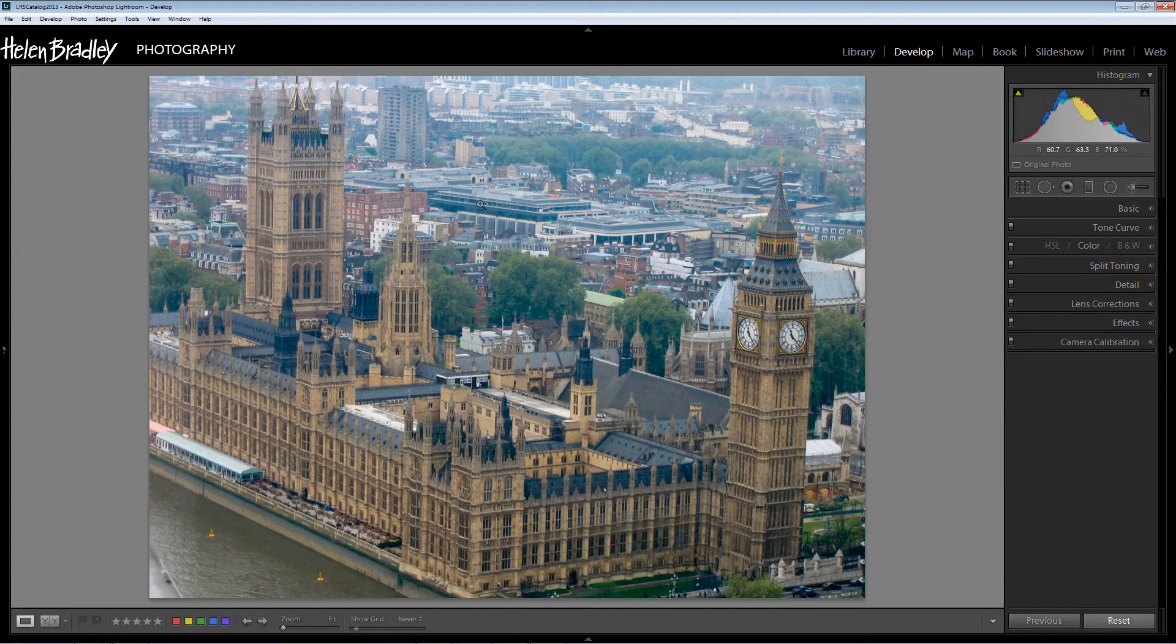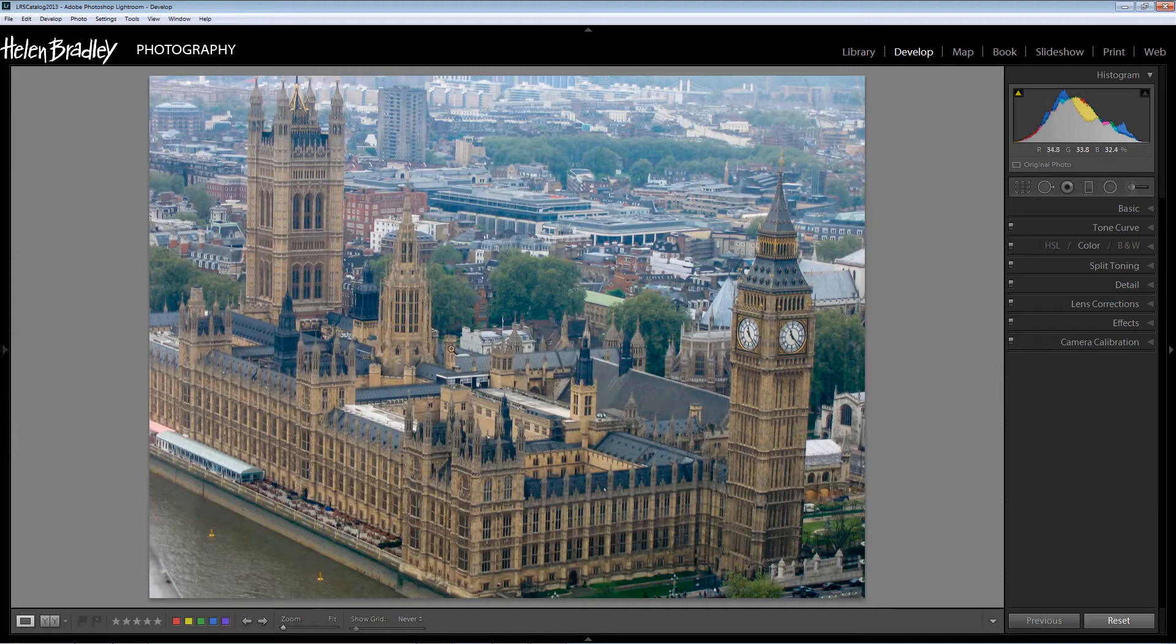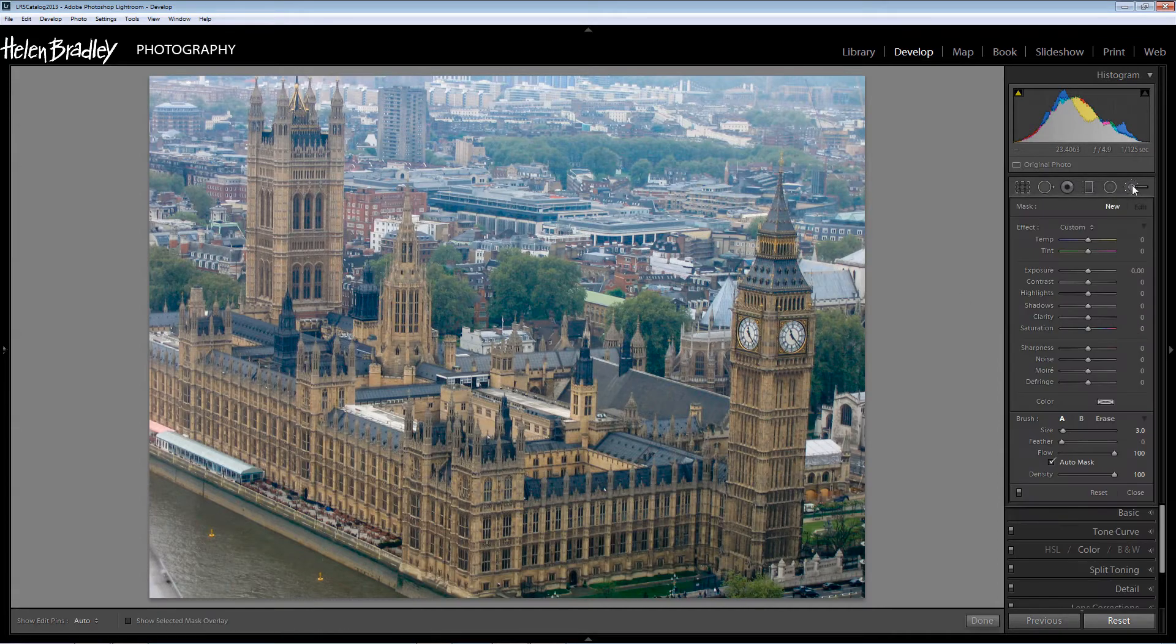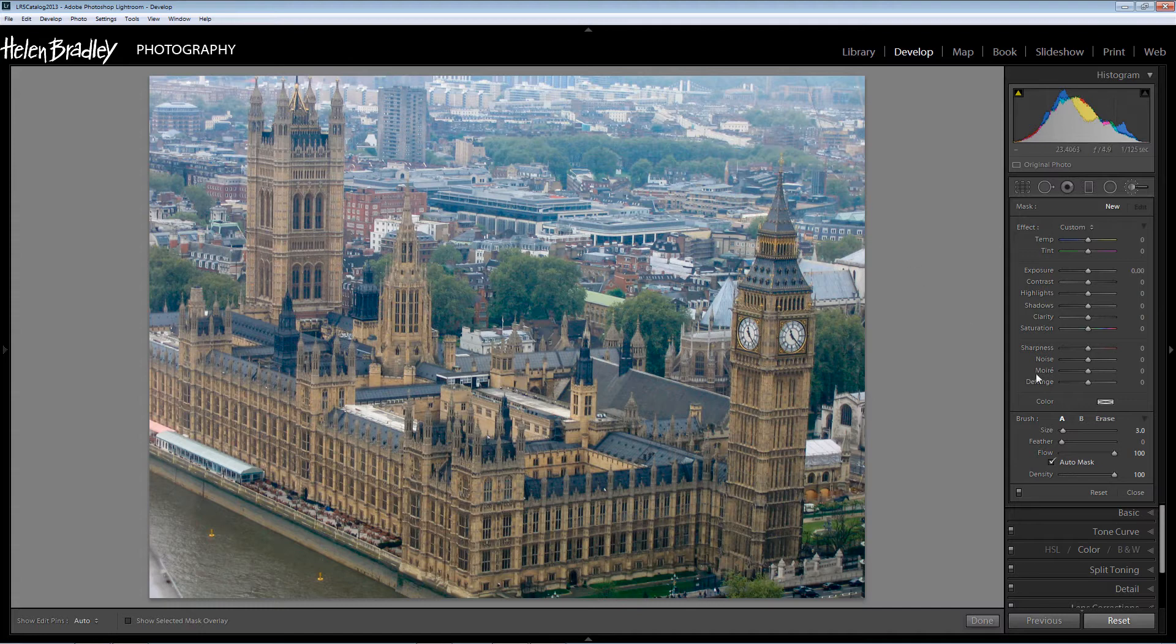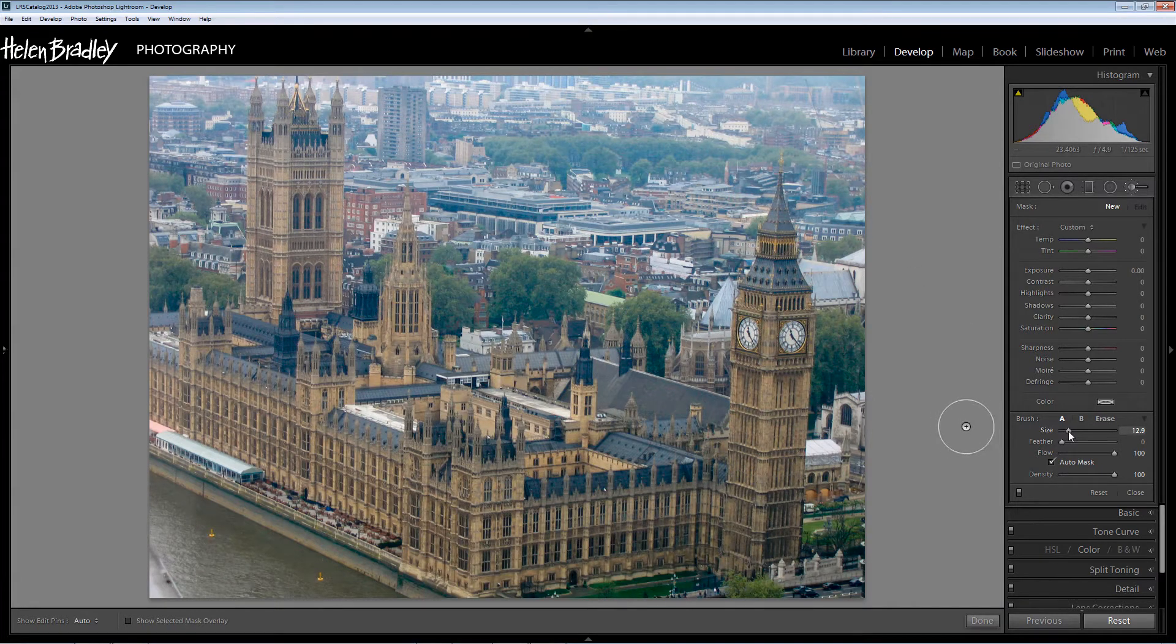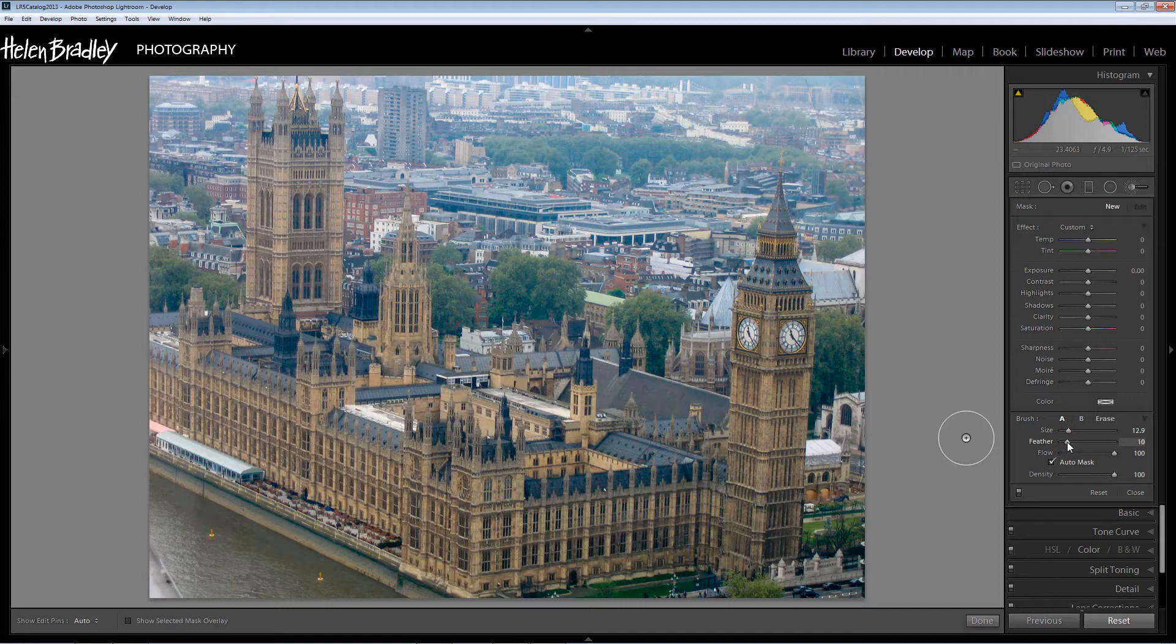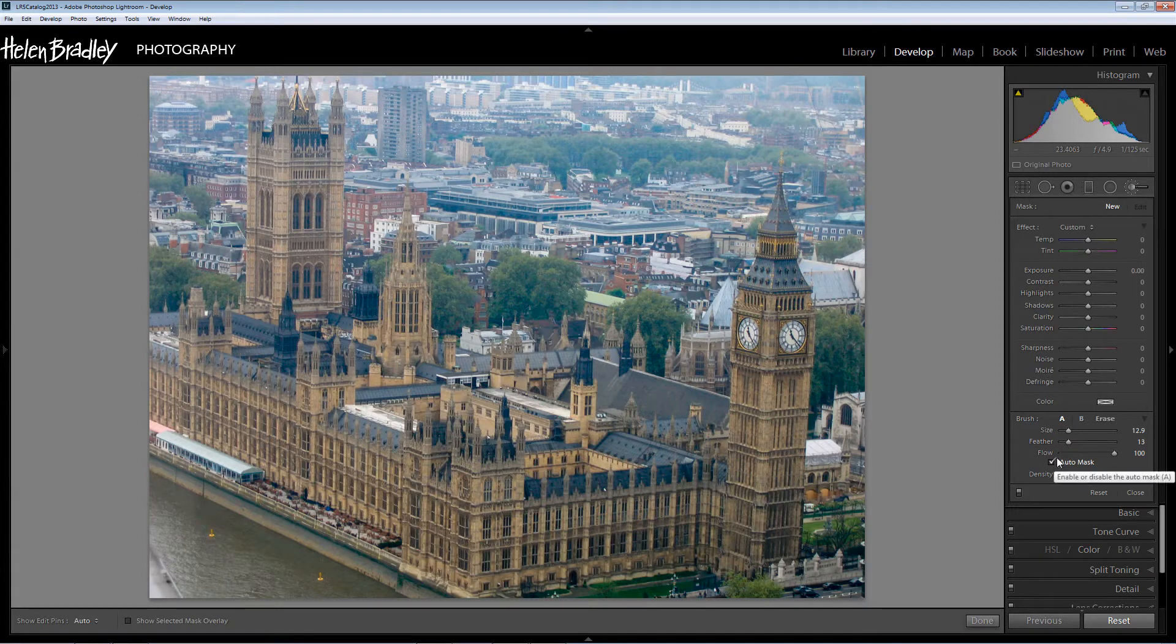So I want to edit these two areas separately. So I'm going to the Adjustment brush so I'm going to click on the Adjustment brush here. I'm just going to test the size of the brush. Well it's very small right now so I'm going to make it much bigger. And I'm going to add a very slight feather to it and I am going to turn on Auto Mask.